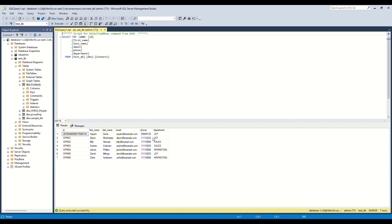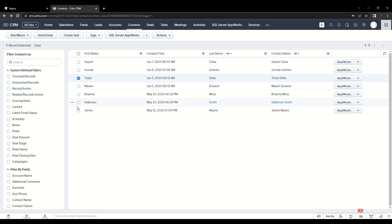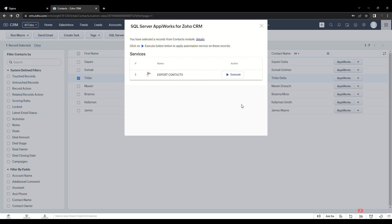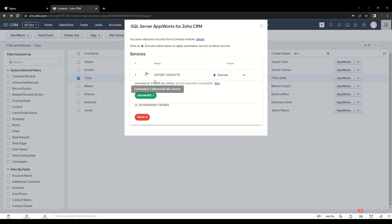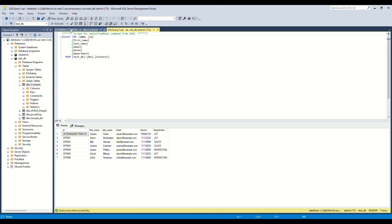Let us now see how we can manually export specific contacts from the Zoho CRM module. Let's go back to our contact list in Zoho CRM. Select the contact to be exported and click on the SQL Server AppiWorks button as shown. Once the AppiWorks configuration is loaded, you can execute the required service from the available list of services. On successful execution, let's go back to our SQL Server table and verify. After refreshing, we can see the selected contact from Zoho CRM has been exported successfully.